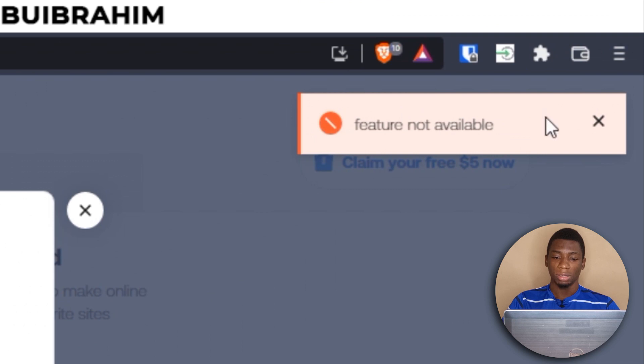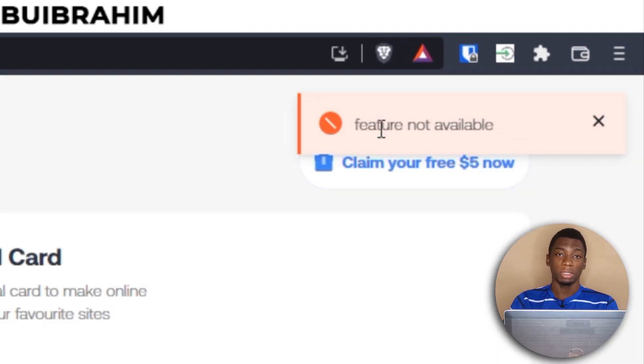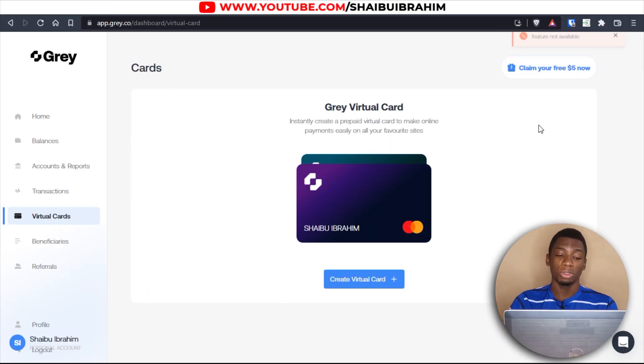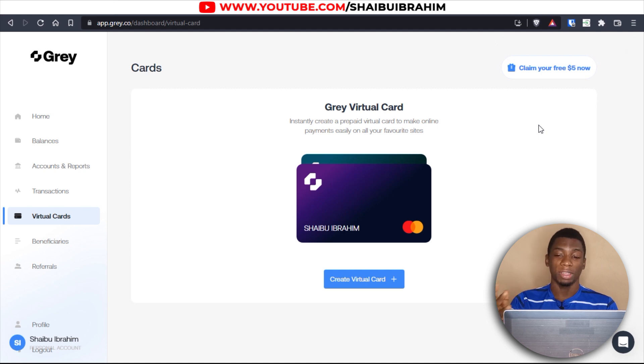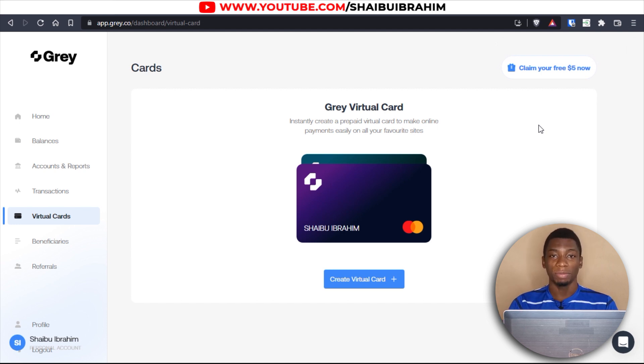Now I have eleven dollars in my account. I'll try creating the virtual dollar card again. It says 'Feature not available' again — it still doesn't work. So I'm going to talk to customer service and see if they can help.